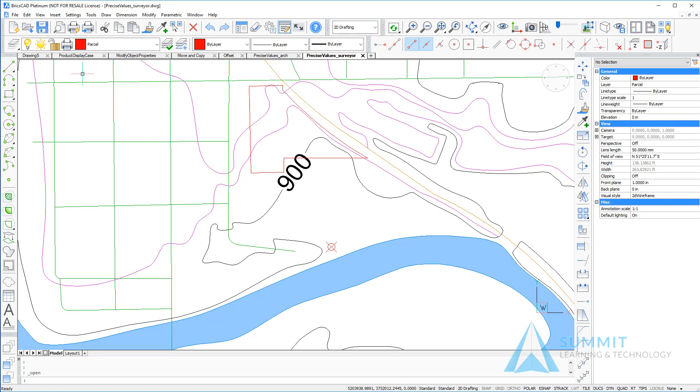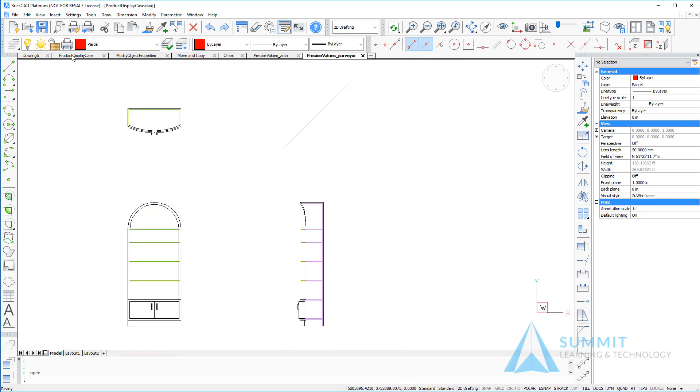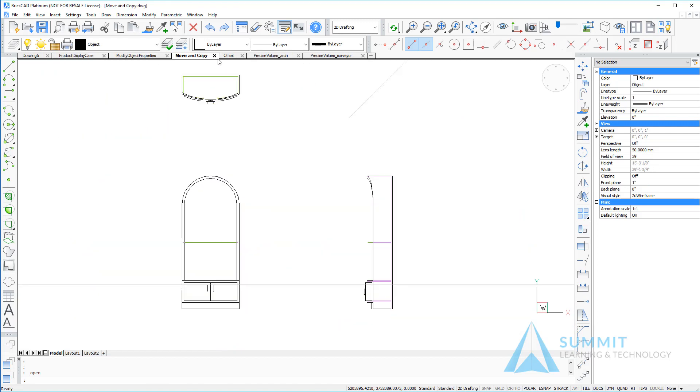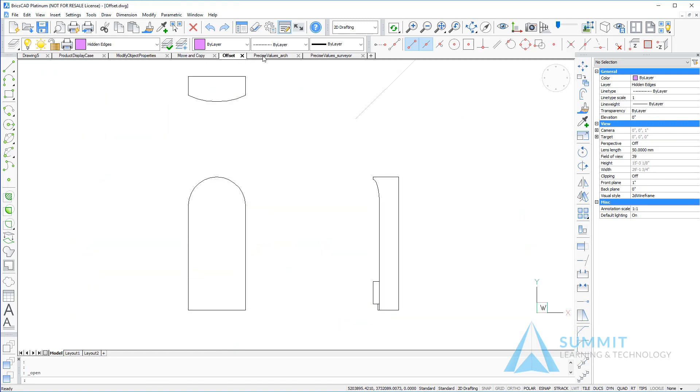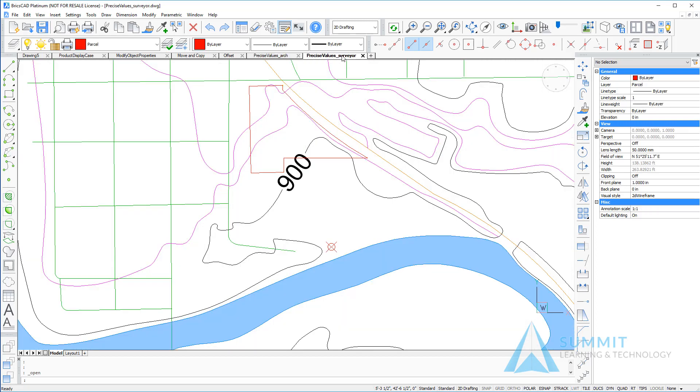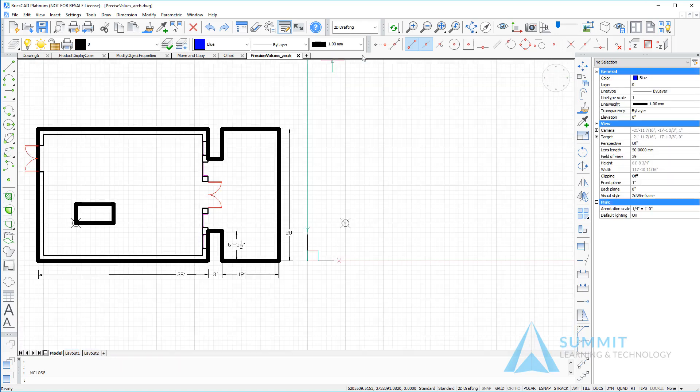You'll notice a tab appears above the drawing window. To activate the drawing, simply click the tab. To the right of each tab you will also notice an X icon. Selecting that icon will close the selected drawing.